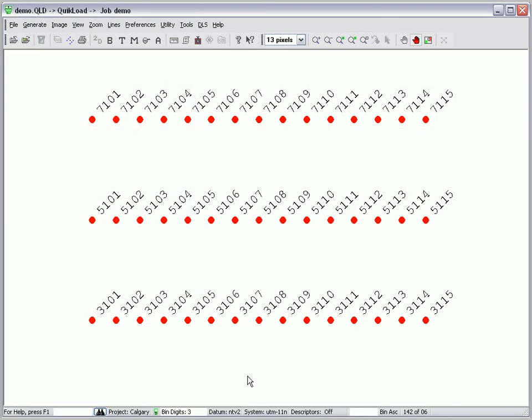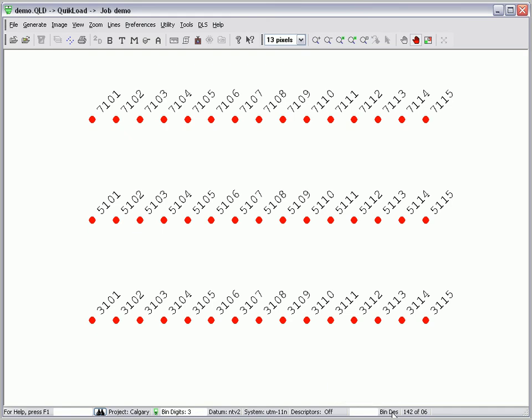To the right of the descriptor panel in the status bar, we have another panel which we can use to sort our selected points. Left clicking on this panel will toggle through six sorting options: bin ascending and descending, station ascending and descending, or track number ascending and descending. These sort orders are only available for graphic capture methods.